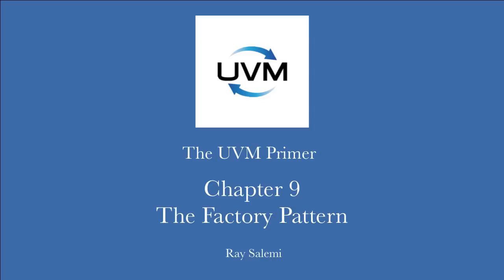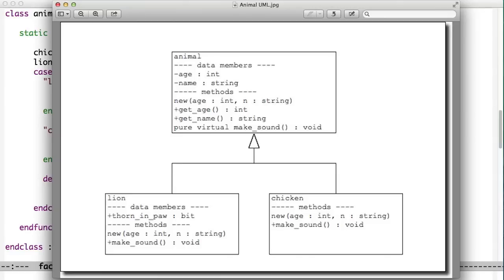Hi, welcome to chapter 9 of the code examples for the UVM Primer. This chapter is called the Factory Chapter, and we're going to talk about how to create a factory, which is an object-oriented programming trick.